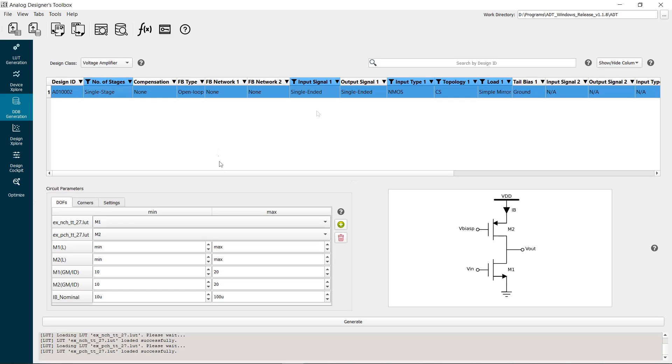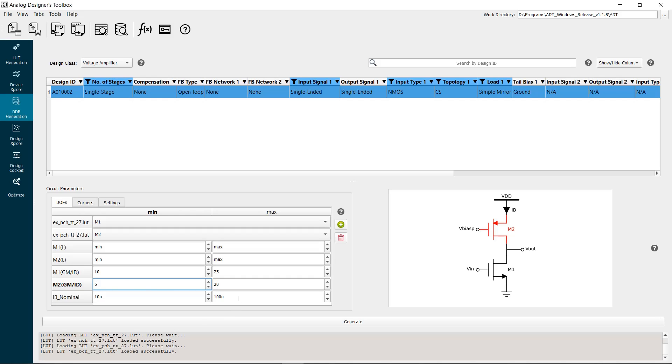For M1, set the max GM over ID to 25 to cover the weak inversion region. For M2, set the min GM over ID to 5 to cover the strong inversion region. Set the current search space as calculated from the hand analysis.